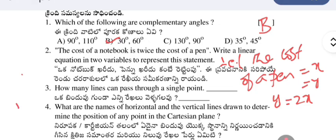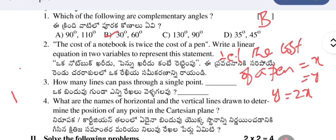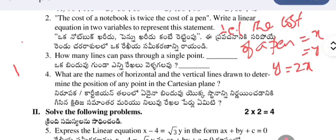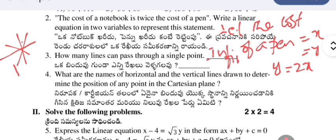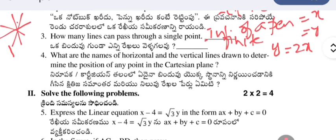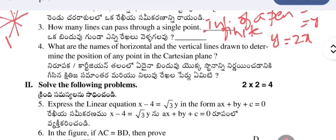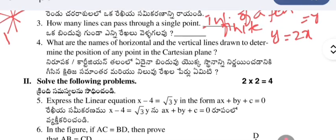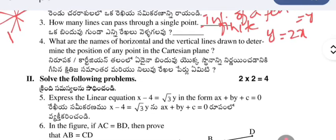Next: how many lines can pass through a single point? Passing through one point, we may draw an infinite number of lines, so the answer is infinite. What are the names of the horizontal and vertical lines drawn to determine the position of any point in the Cartesian plane? The answer is the x-axis and y-axis.